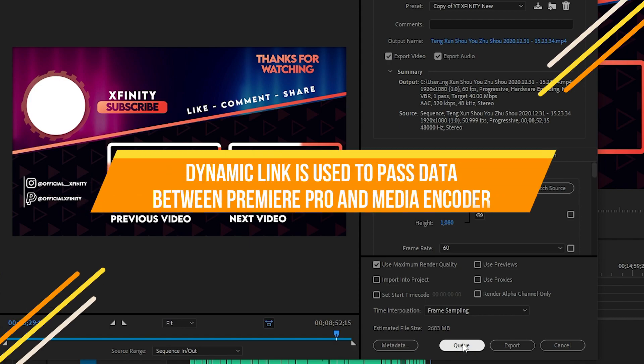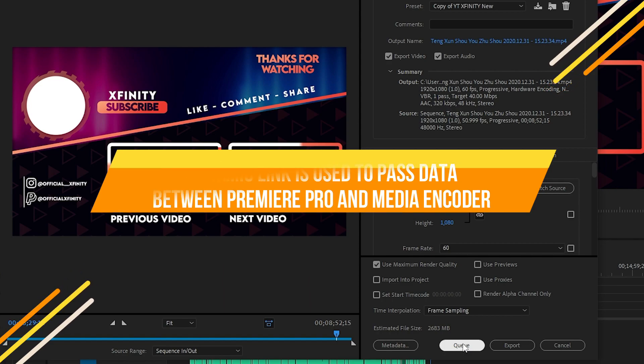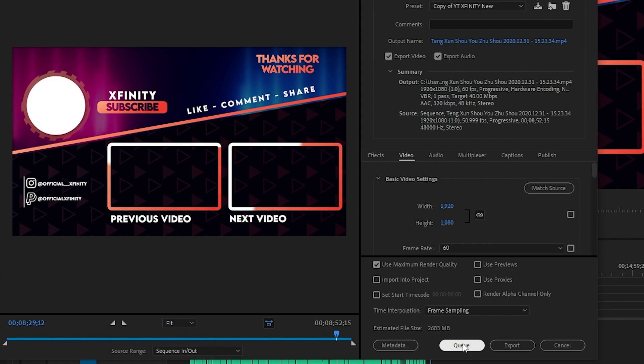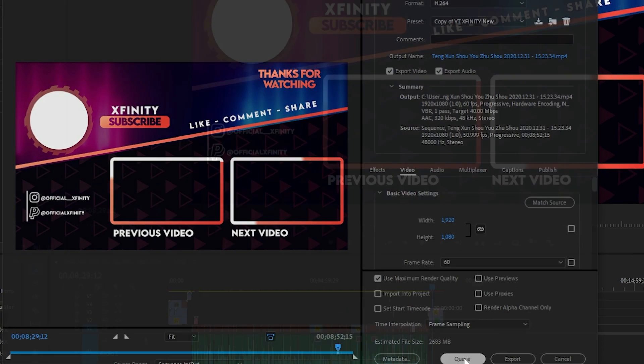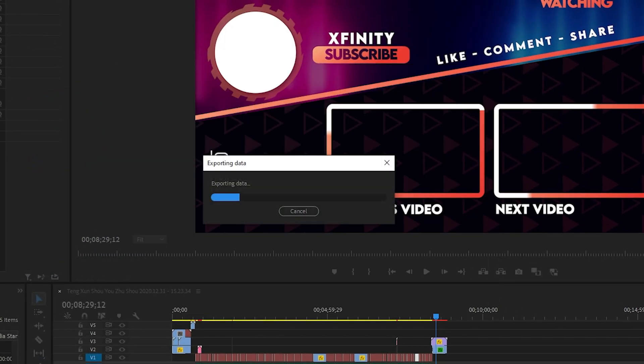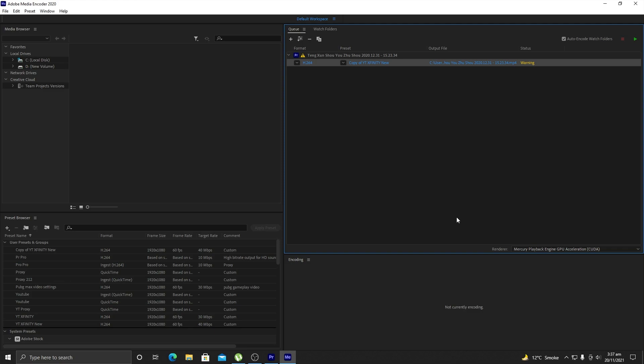When you click Queue, it will create a dynamic link between Adobe Premiere Pro and Adobe Media Encoder, and your project will be sent to Adobe Media Encoder for rendering. As you can see, it successfully created the dynamic link and you can see the output module here in Adobe Media Encoder.